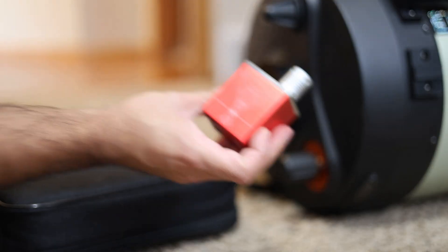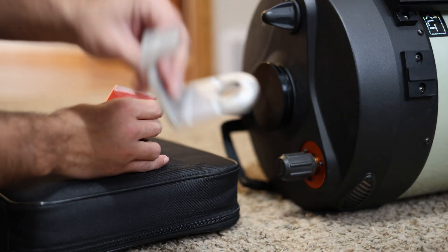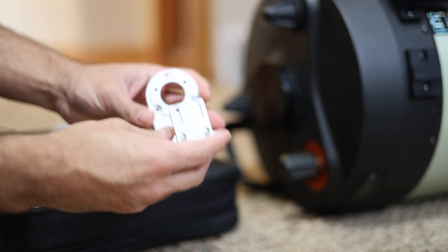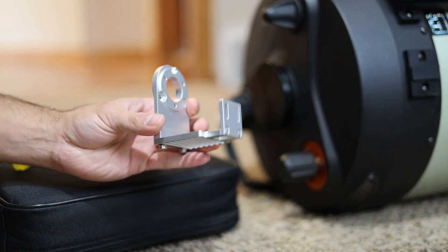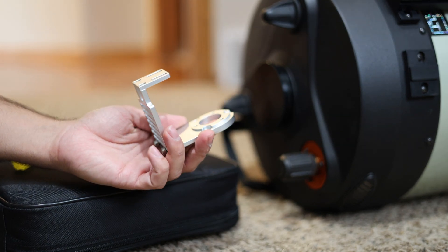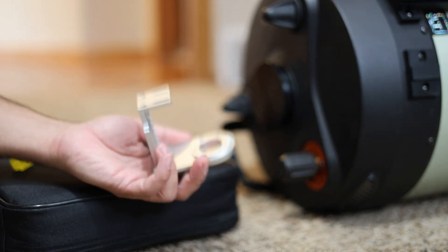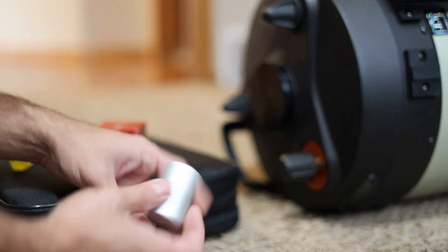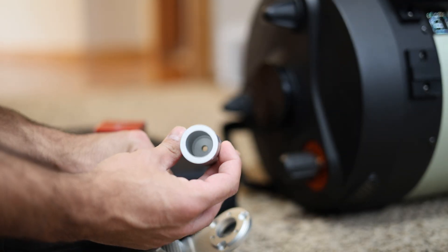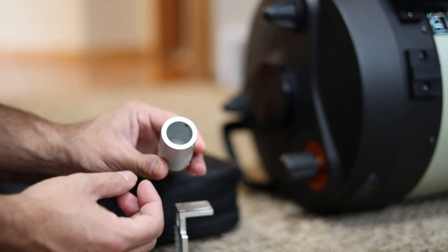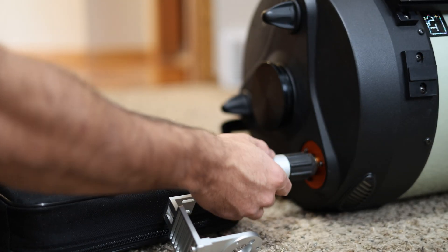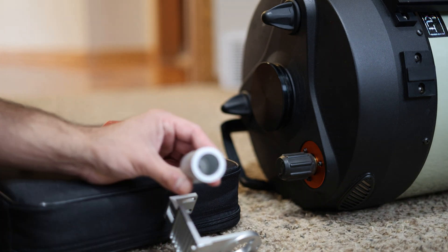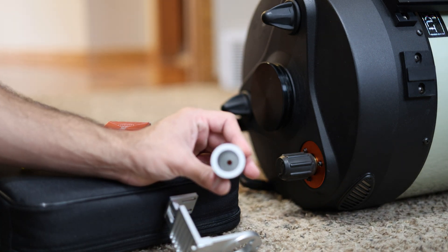You'll need the ZWO EAF autofocuser, and then you'll need one of these focus brackets for a Schmidt-Cassegrain. Now you can get one set that's for a C8 and C9.25, and a different set that's for a C11 and C14. The main difference is just going to be this coupler that comes with the C11 and C14 bracket has a larger hole diameter to fit the larger focuser shaft on the C11 and C14 compared to the C9.25 and C8.